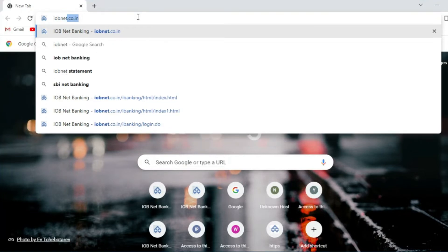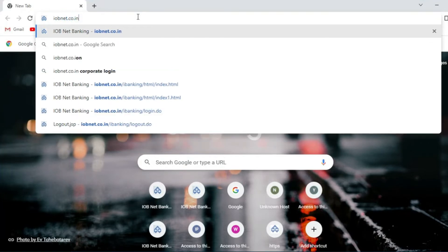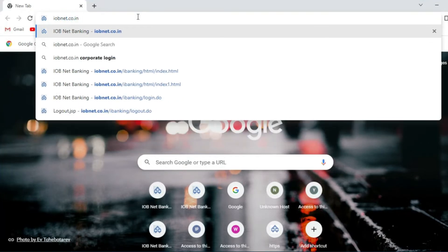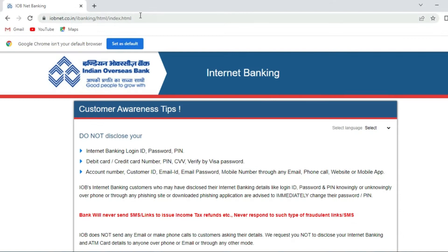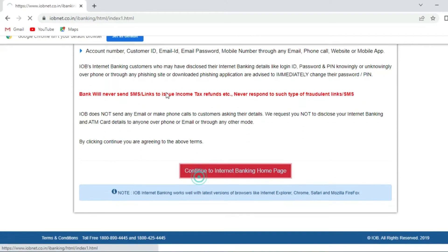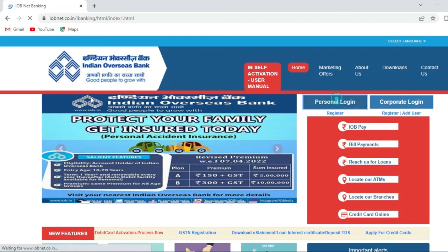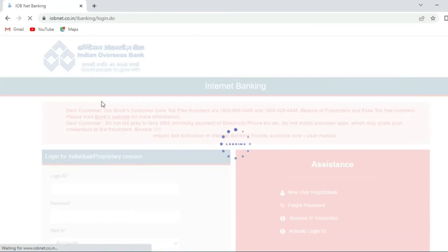First we need to login to iobnet.co.in. We have to continue to internet banking website. We can choose personal or corporate login based on your need.